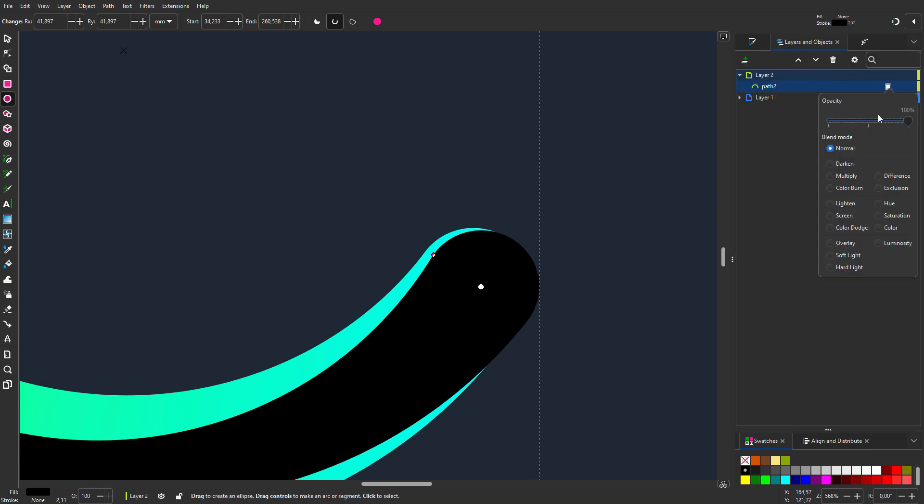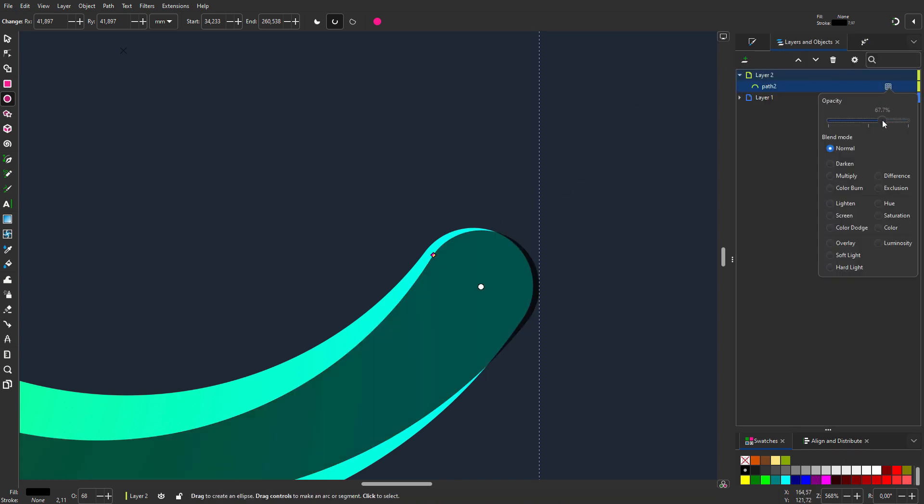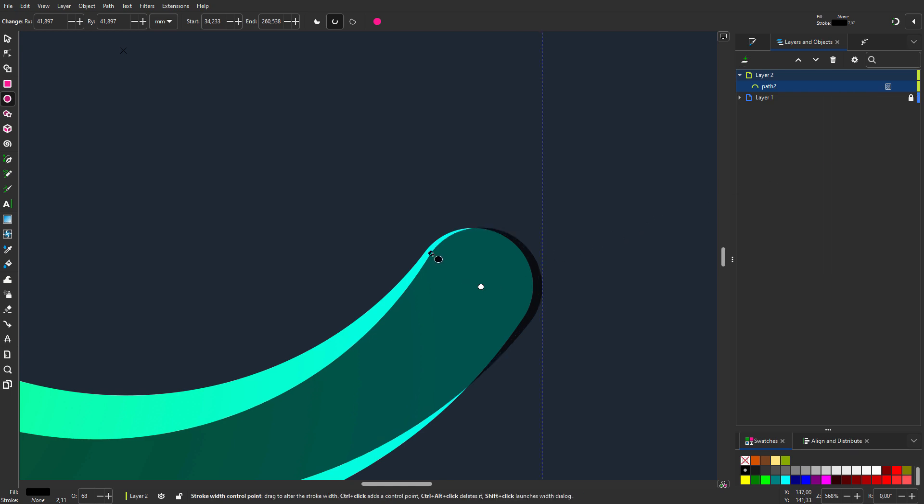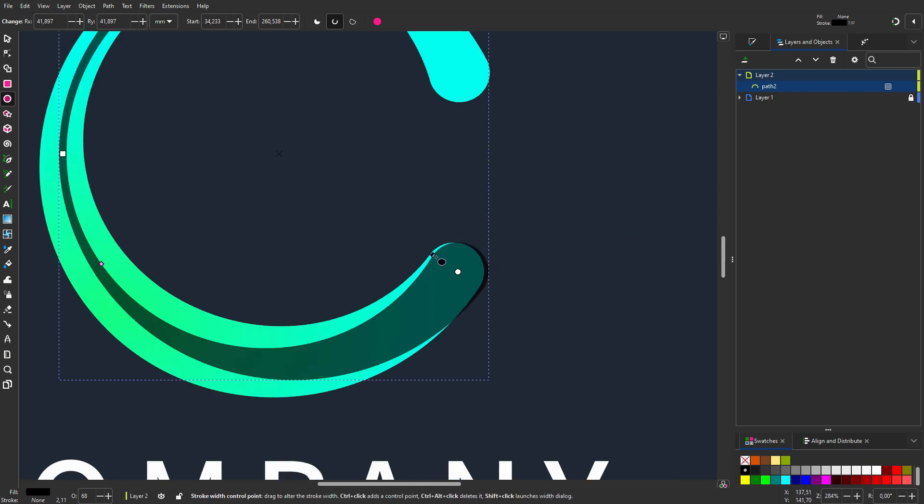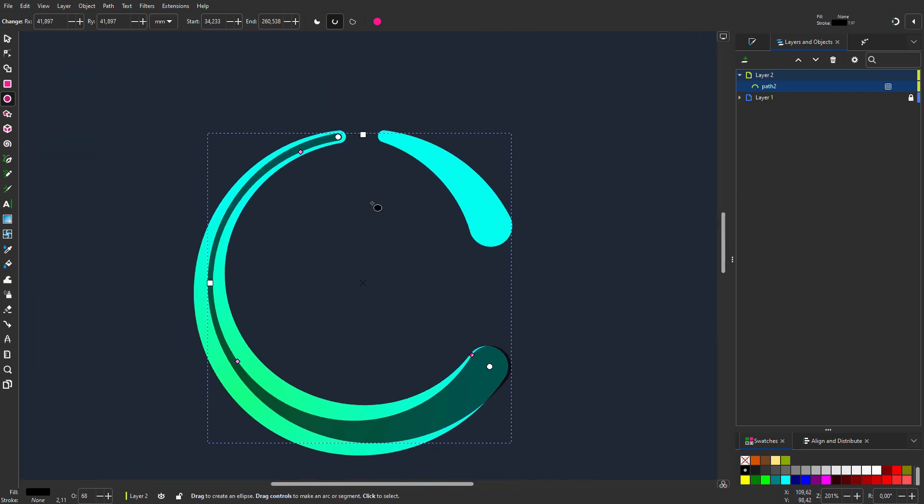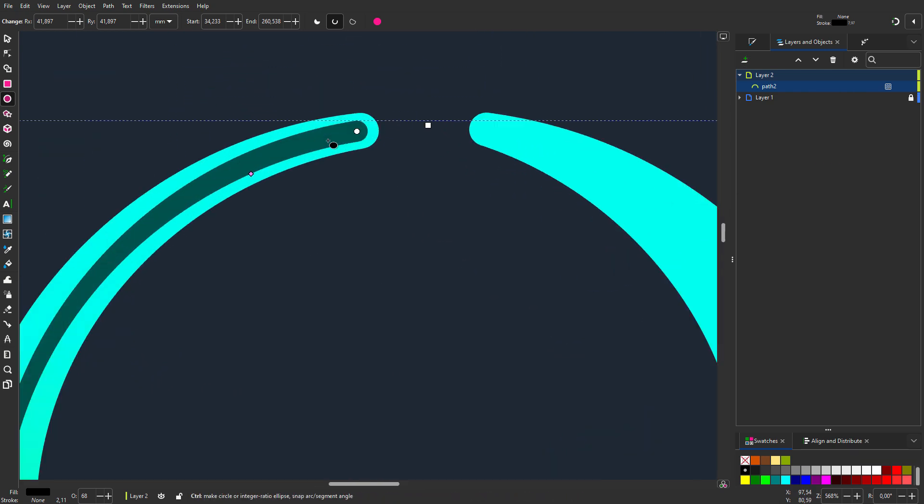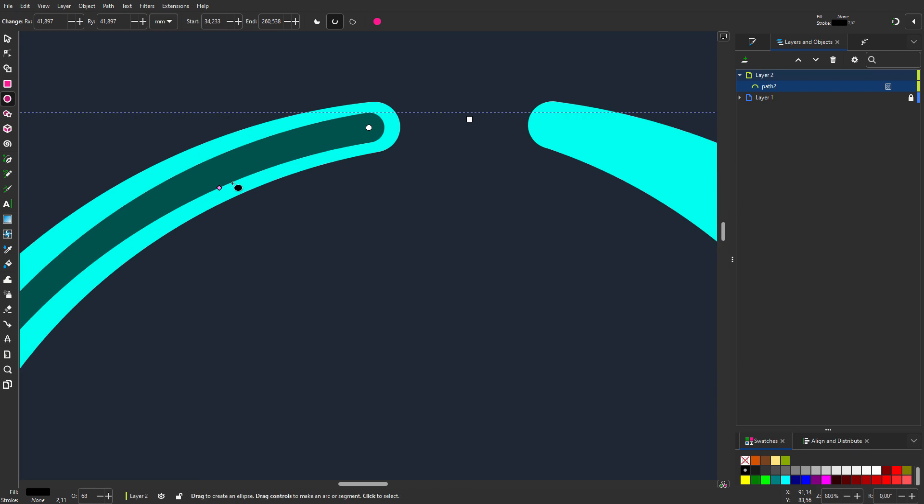I lower the opacity so I can clearly see both shapes. I zoom in on the start point.